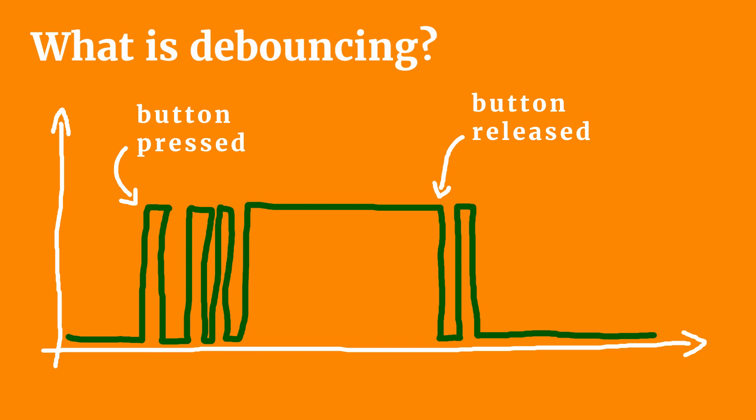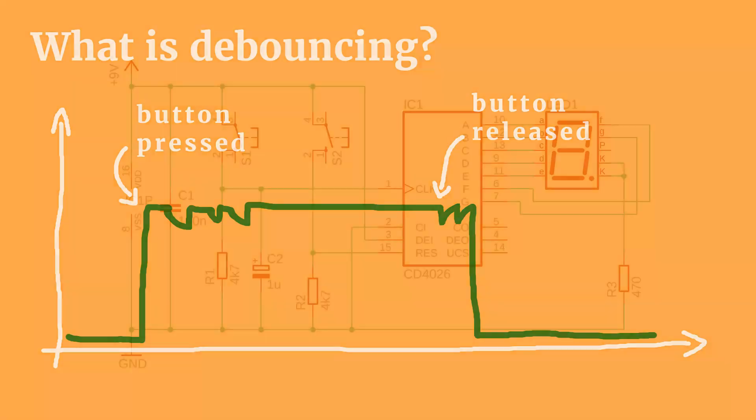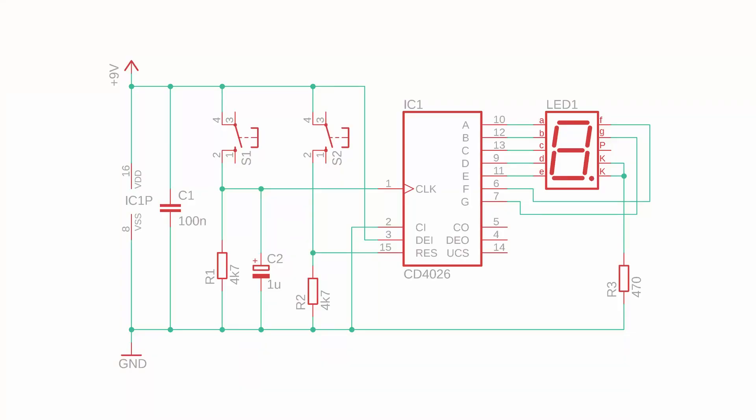When adding the capacitor, the signal is smoothed out and the counter ignores the bouncing. Try it for yourself and see what happens if you don't use the capacitor. For the reset signal we don't need another capacitor because it doesn't matter if the counter resets only once or twice or many times. It'll still be zero. Okay, let's build the schematic on the breadboard.